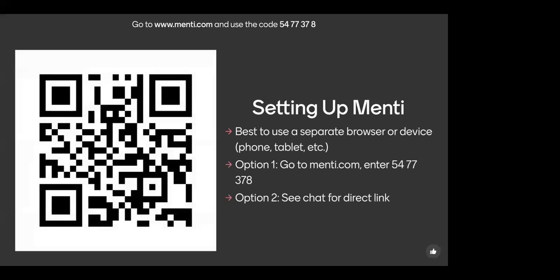To get started, here's how we set up Mentee. If you've never been to a meeting before, or if you have and just need the steps to get set up again, the first thing that's important to know is that Mentee works a lot better if you use a separate browser or use your phone or your tablet to open it up, so you're not having to flip back and forth between browser windows.